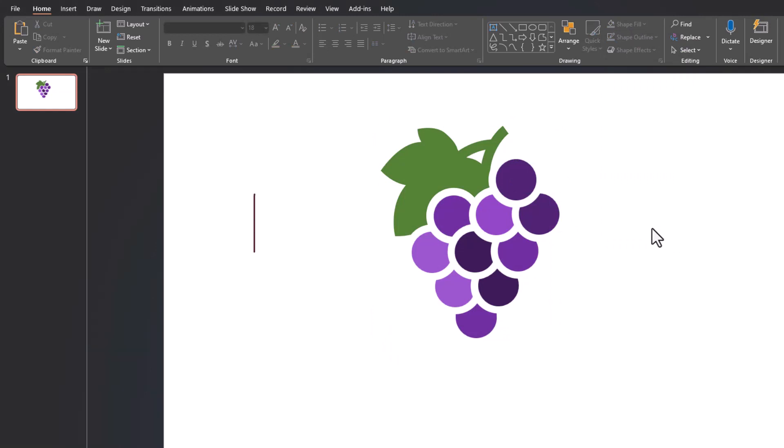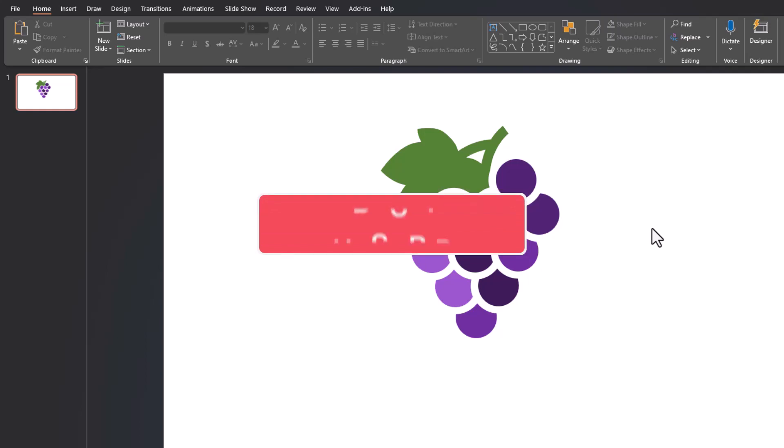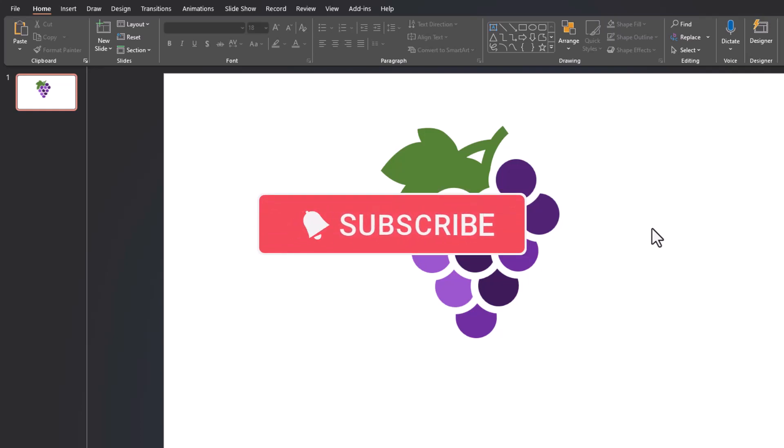If you enjoyed this tip, please like and subscribe to the channel and leave comments about additional tips you'd like to see covered.